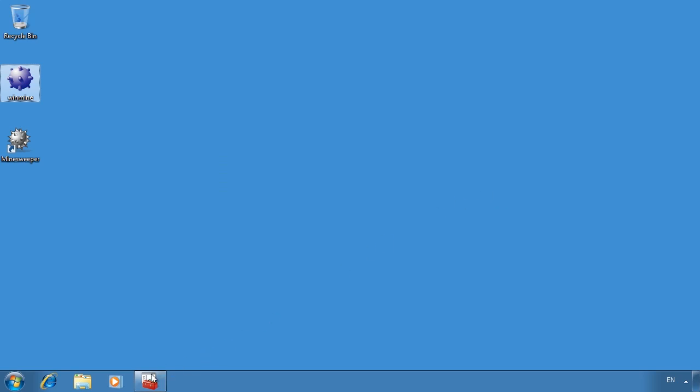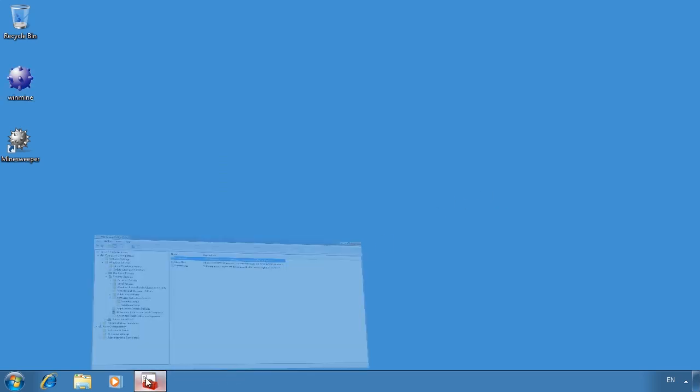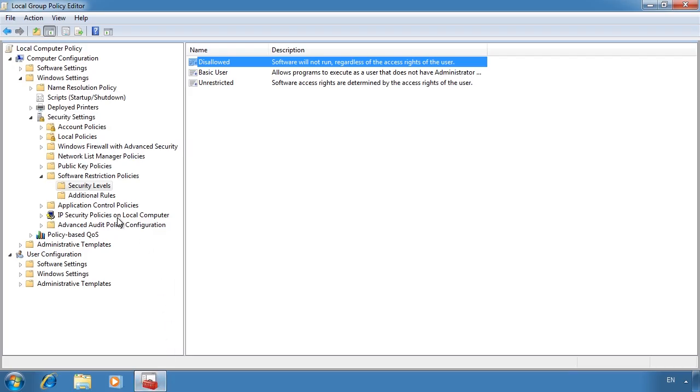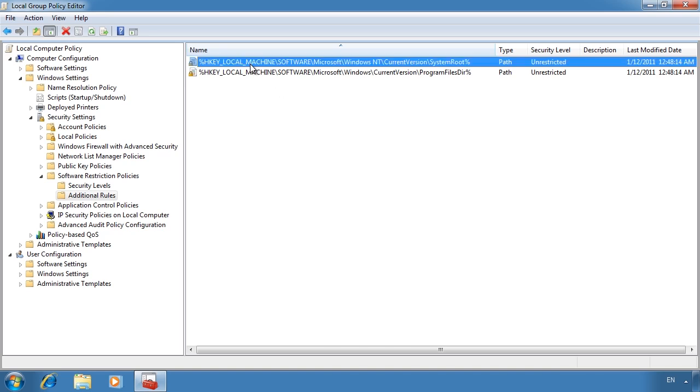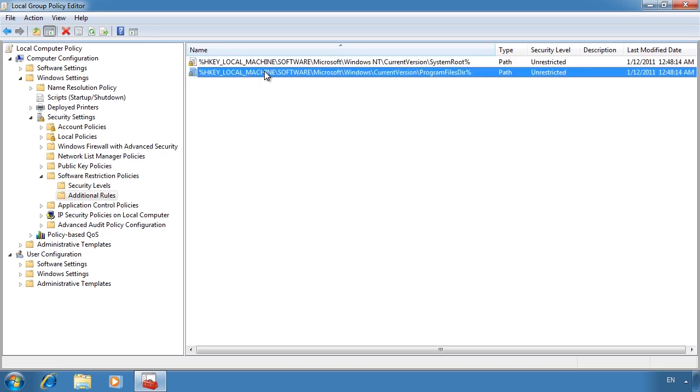If I go back into group policy, in the additional rules section, you will notice that two rules have been created by default. These two rules have been created to allow system software to run without being blocked.